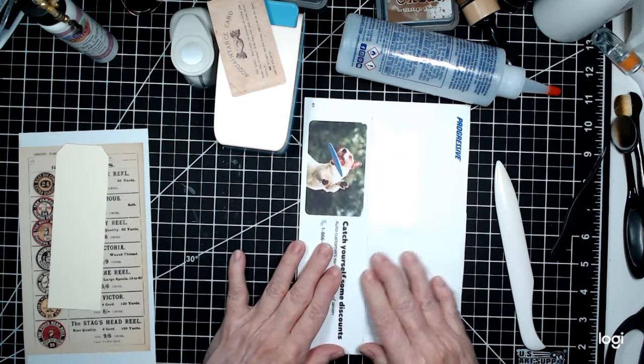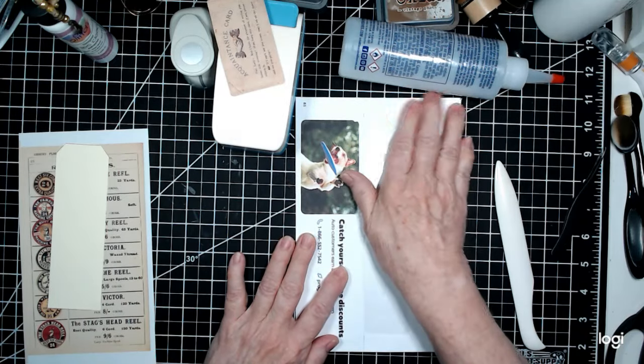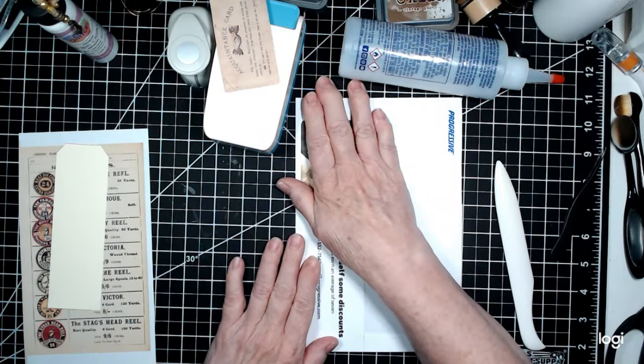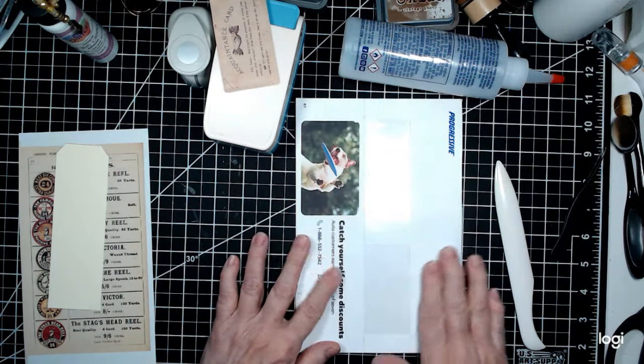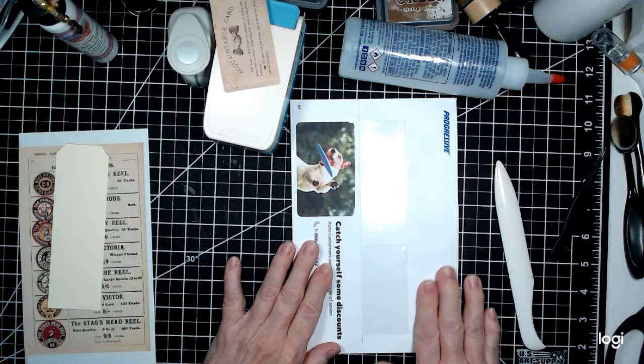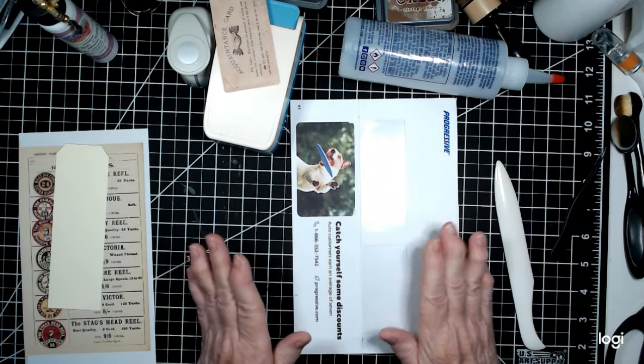I saw this on Angela Kerr Designs and she uses a lot of junk mail envelopes so she's right up my alley.